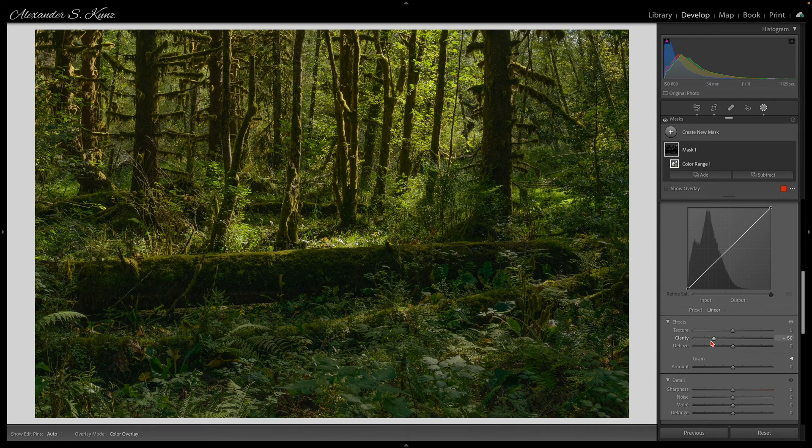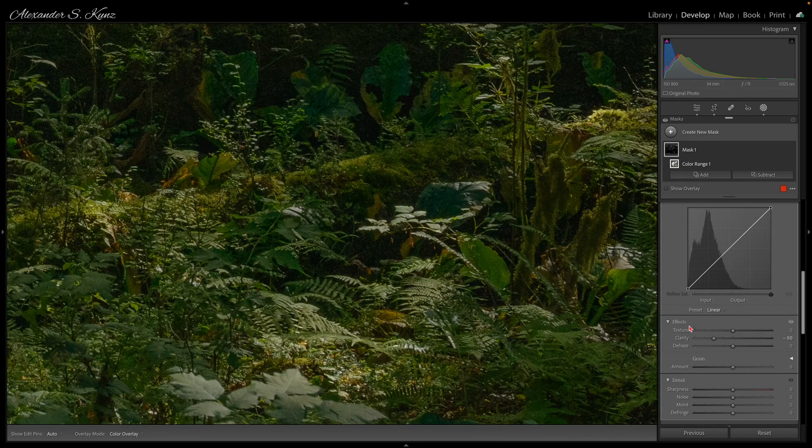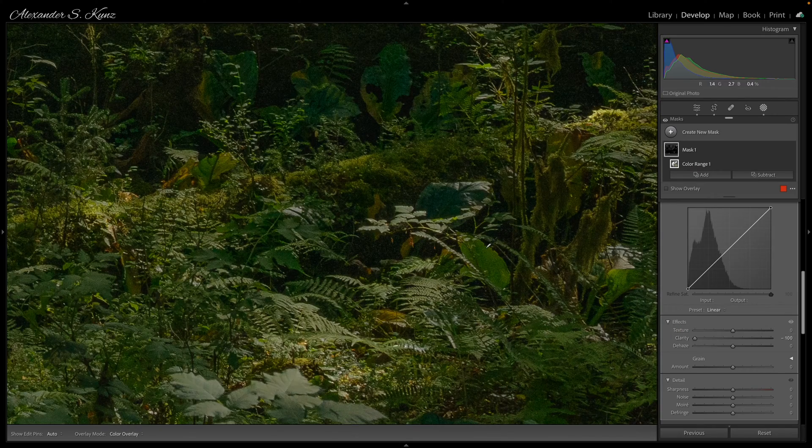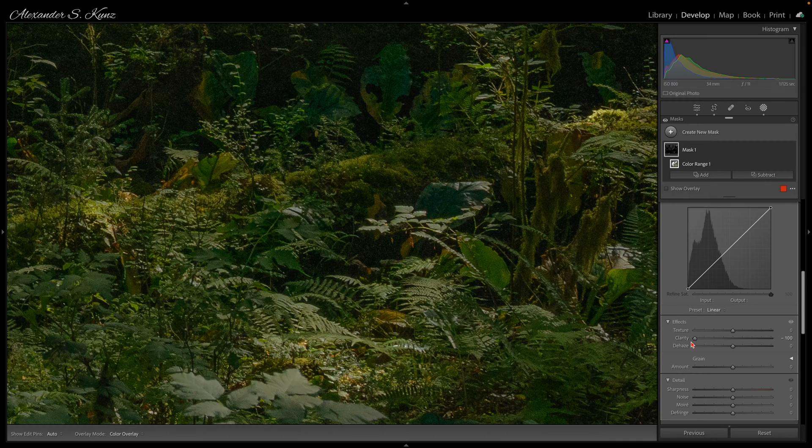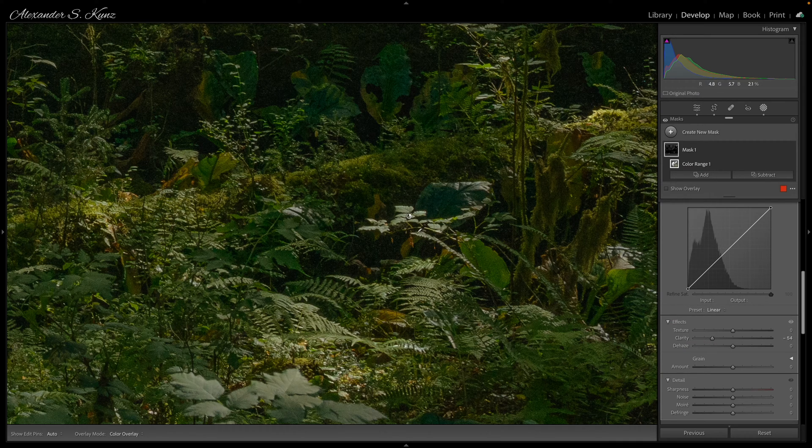I don't want to drag this down to minus 100 because then it looks too flat and we're losing some contrast and detail that's useful for us. So a range between 50 and 60 is good.